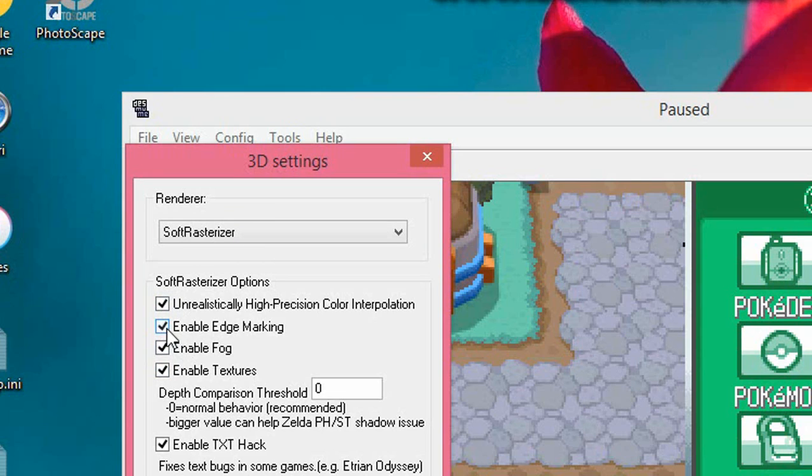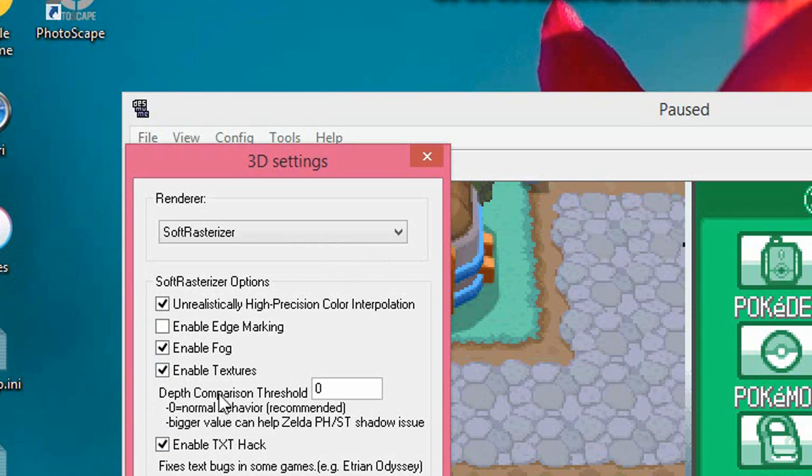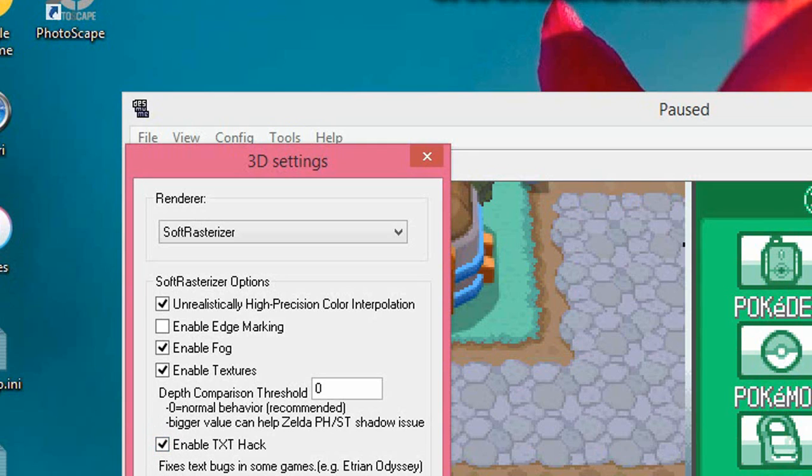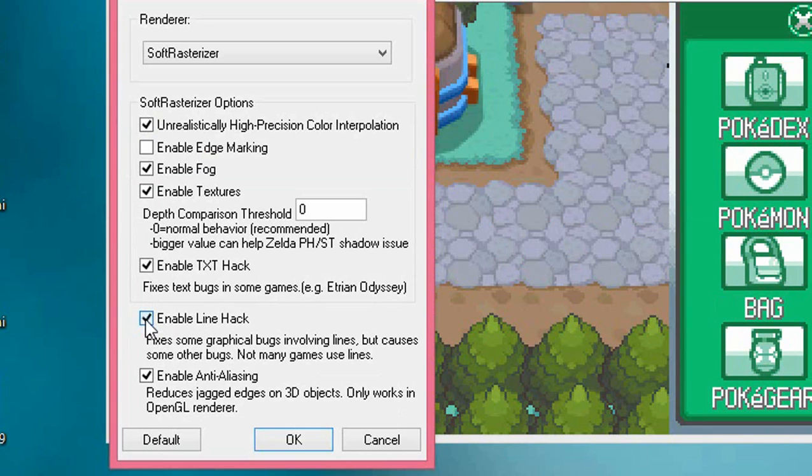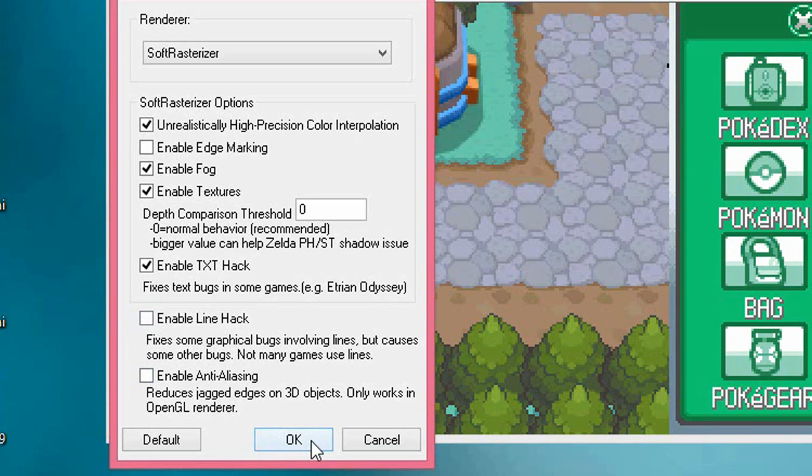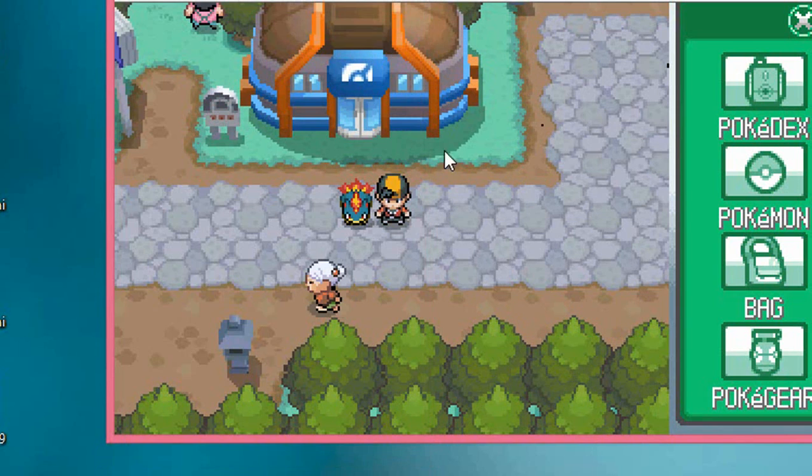You can keep this checked if you want to - it's just about text bugs and all that stuff, so you can get that checked or unchecked, it's up to you. Then you want to uncheck these two at the bottom and then hit OK.